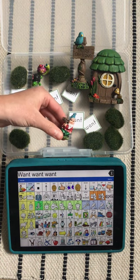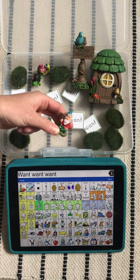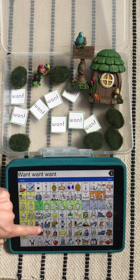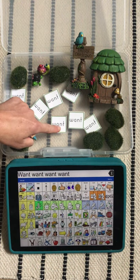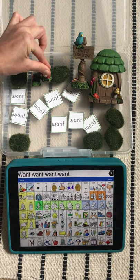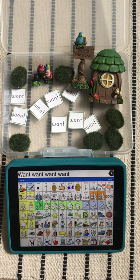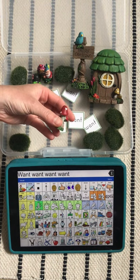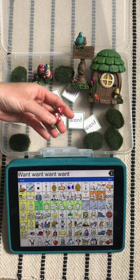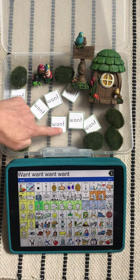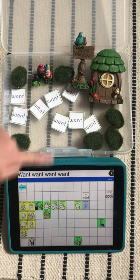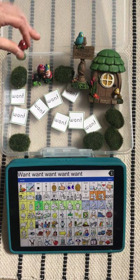Oh, here's a little gnome. And here's a snail — I want to play with him. I definitely want to put him in my garden. Oh, what are these? Some mushrooms — I want to play with them in my garden.